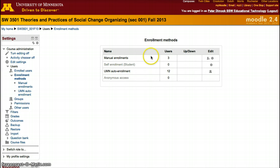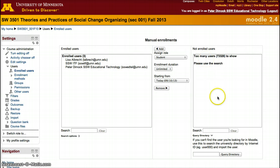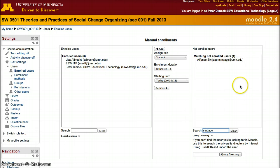For manual enrollment, if you want to add somebody manually, click the plus sign and type in the person you want to add. I'll type a student ID, for example, and it'll show up.